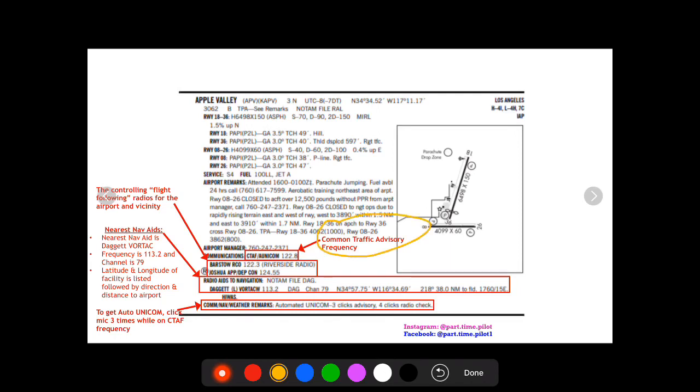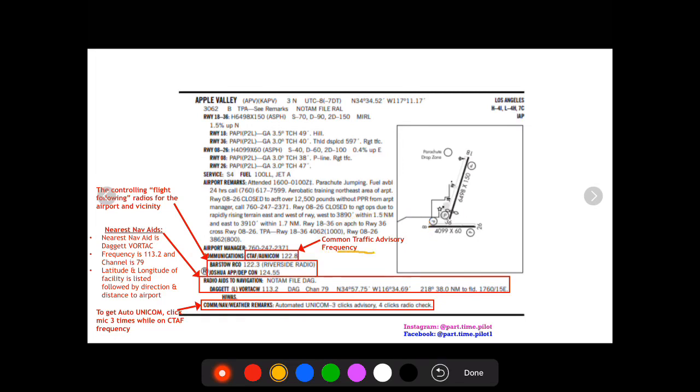We'll start here with the common traffic advisory frequency. It'll be listed under communications right here, again self-explanatory. So at Apple Valley the CTAF is the same as the UNICOM, 122.5.